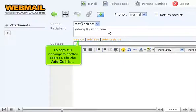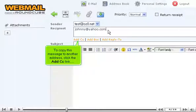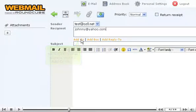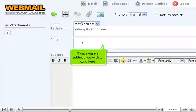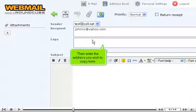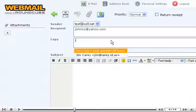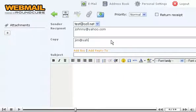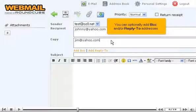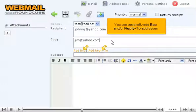To copy this message to another address, click the Add CC link. Then enter the address you wish to copy here. You can optionally add BCC and or reply to addresses.